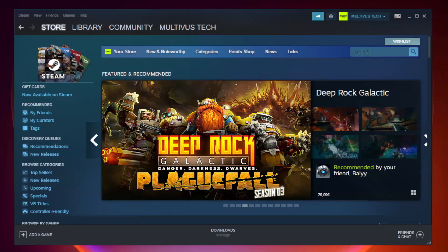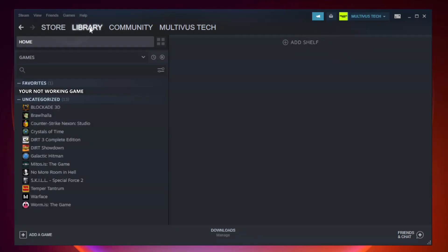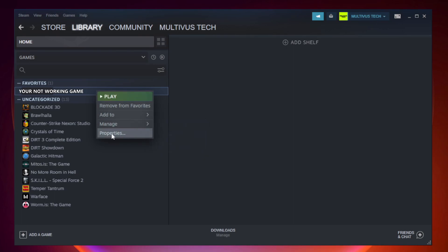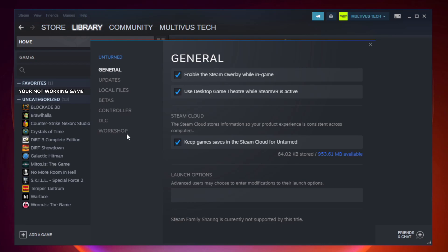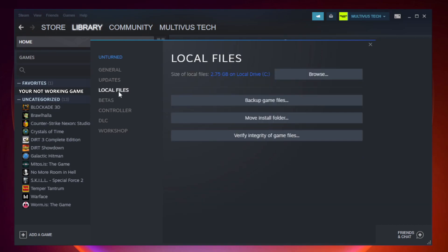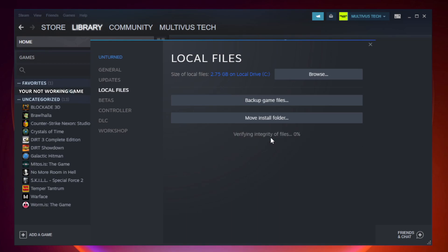Open Steam and go to the Library. Right-click your not-working game and click Properties. Click Local Files, then click Verify Integrity of Game Files. Wait for the process to complete.